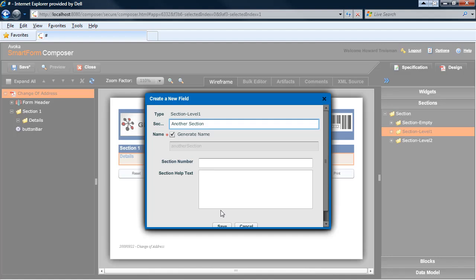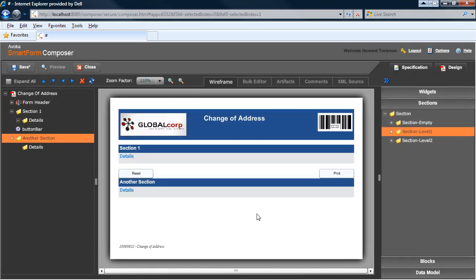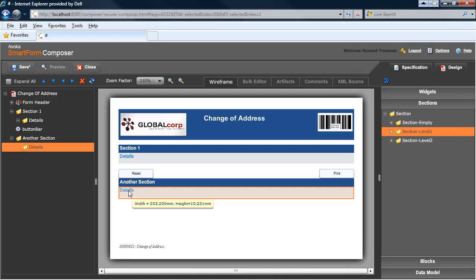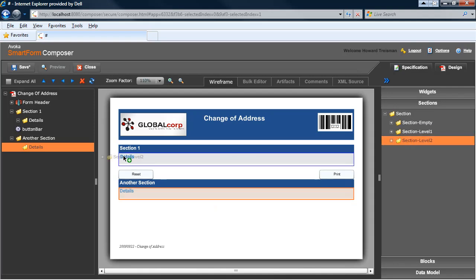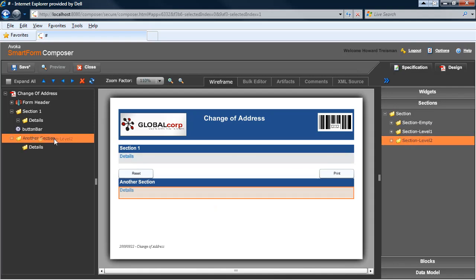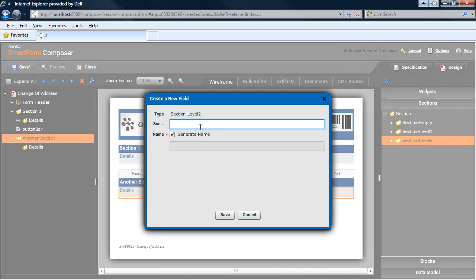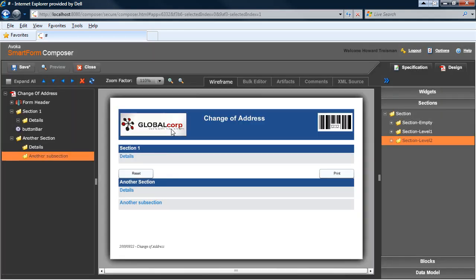I'll just show you very quickly dropping in a new section level one into the top of my form. You can also optionally add section numbers and help text. I may add another section level two. Drag and drop, by the way, can be formed either directly into the tree for accurate placement or straight onto the wireframe view.